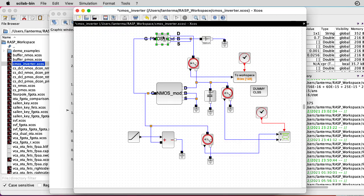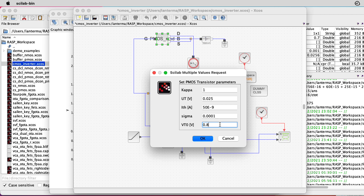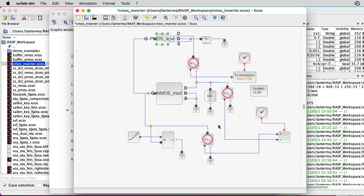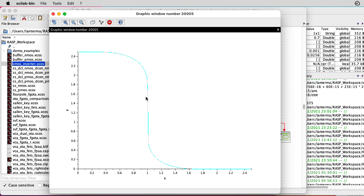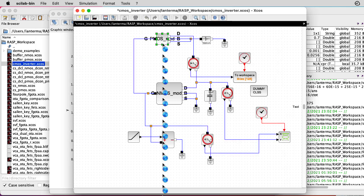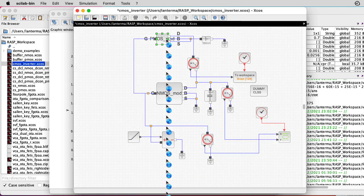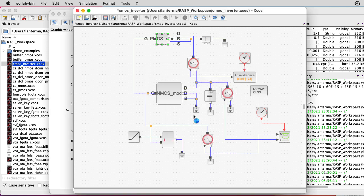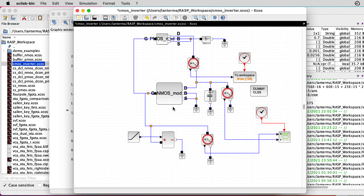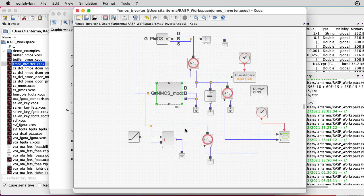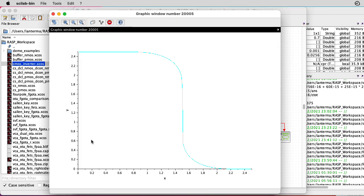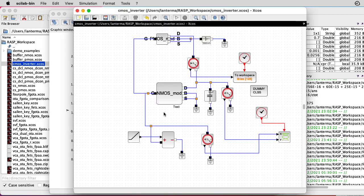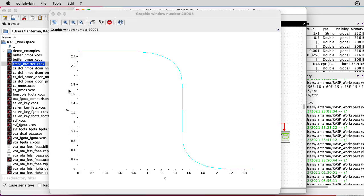Now let's play a game where we change the thresholds. Suppose I put the PMOS threshold up at 800 millivolts. That effectively moved things to the left. Let me put that back to 0.3. And what I'm going to do is change the NMOS threshold to 0.8. I don't think that's realistic, but we do see the expected effect that moved the slope over to the right. Let me put those back at 0.3.